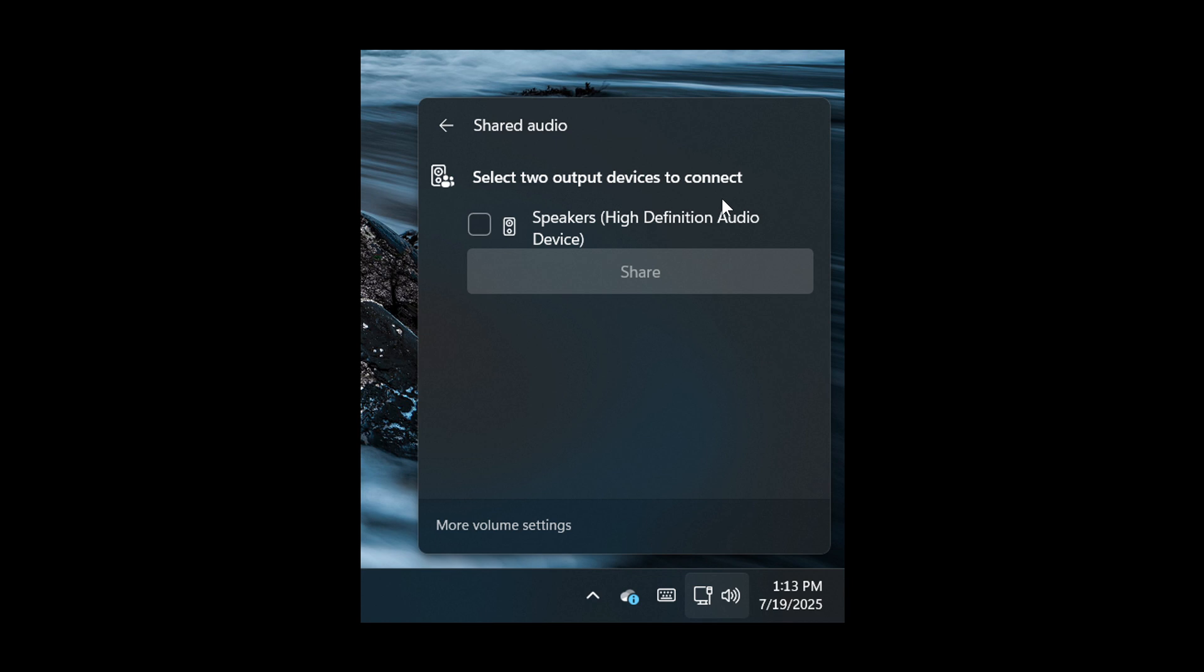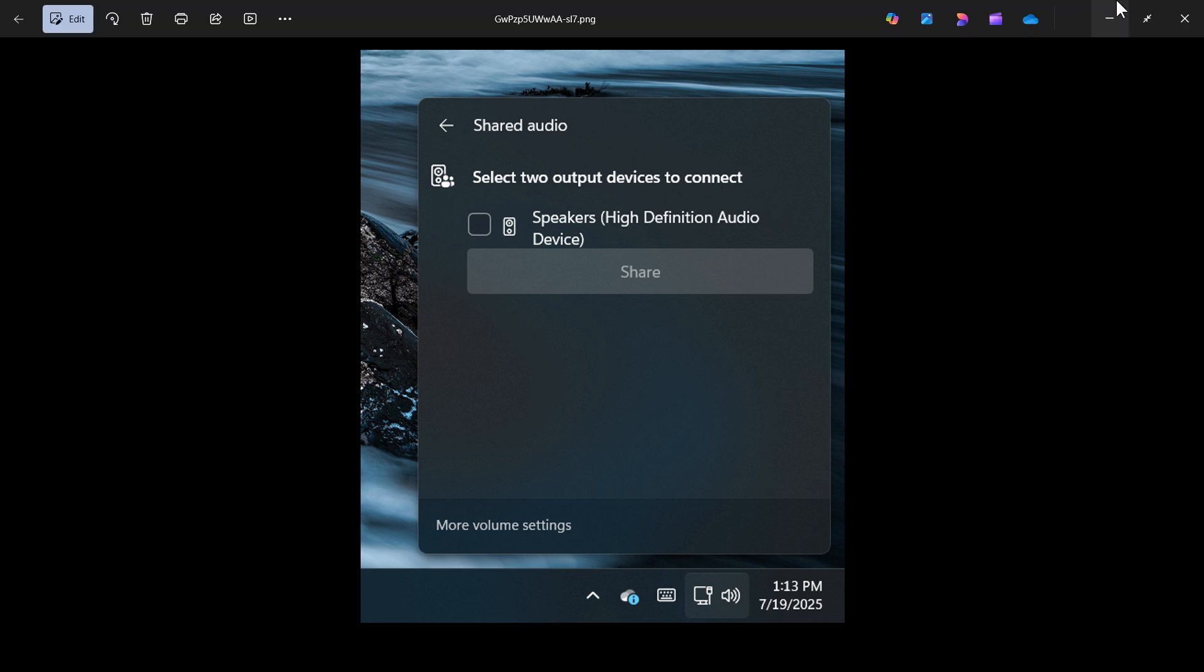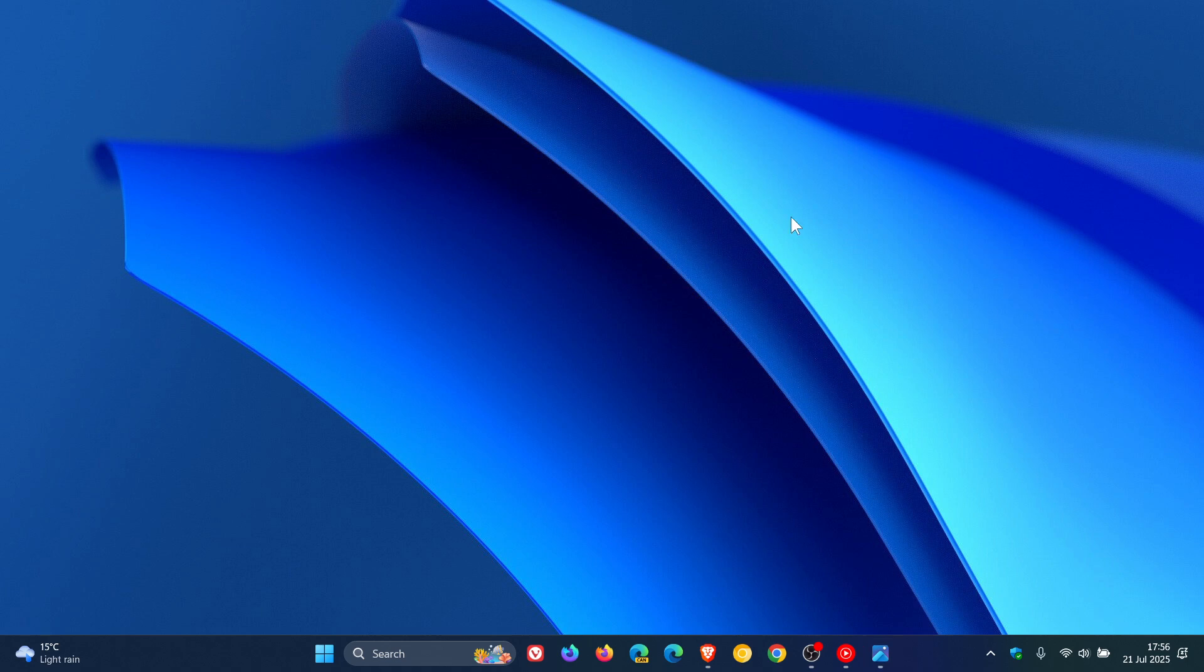And as mentioned, both of these features, the new animations for the taskbar icons and sharing audio between multiple devices, are being tested in the preview builds as hidden features. And a lot of these hidden features do make official testing and a lot of them even make it to stable eventually.